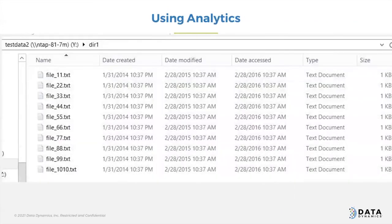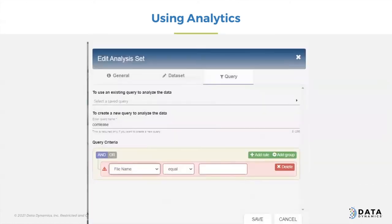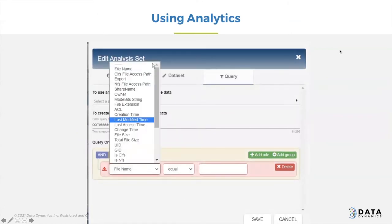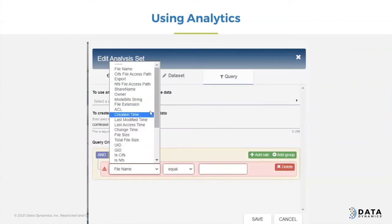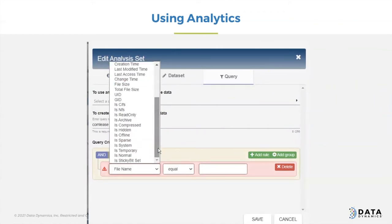In analytics, here's an example of a set of files — you can see they were created, modified, and accessed a very long time ago. The idea is that you would create queries to look for things like this. StorageX allows you to look through all of these different parameters and choose them to customize to what you'd like to get to. You can even select the sticky bit in NFS if that's something that interests you.